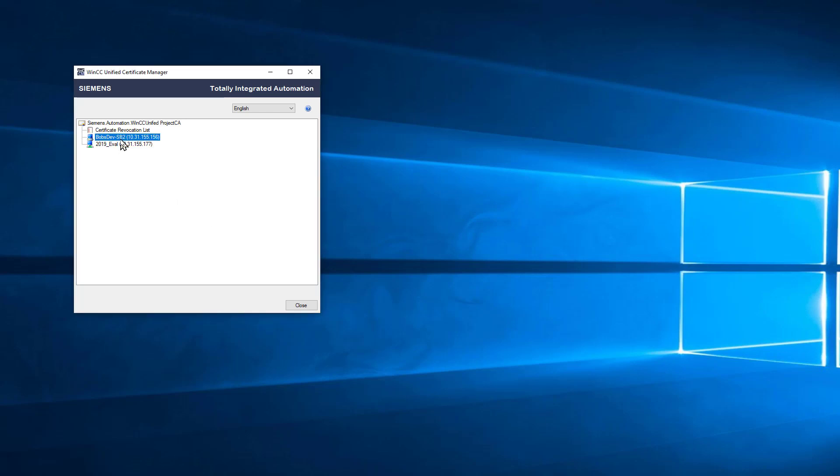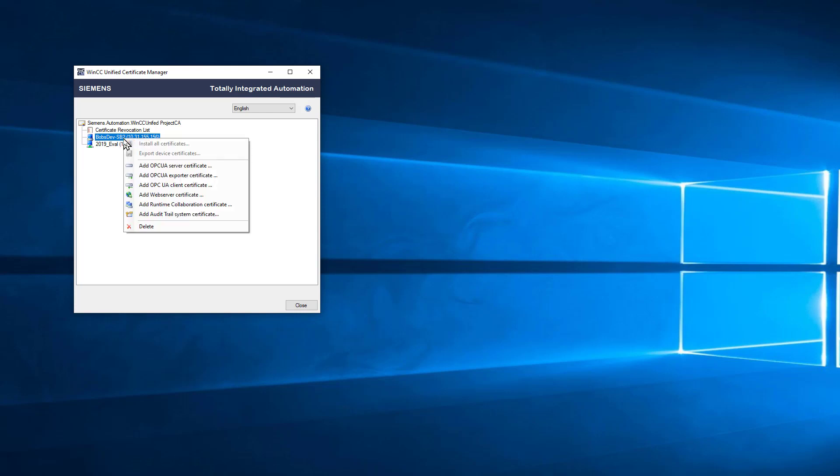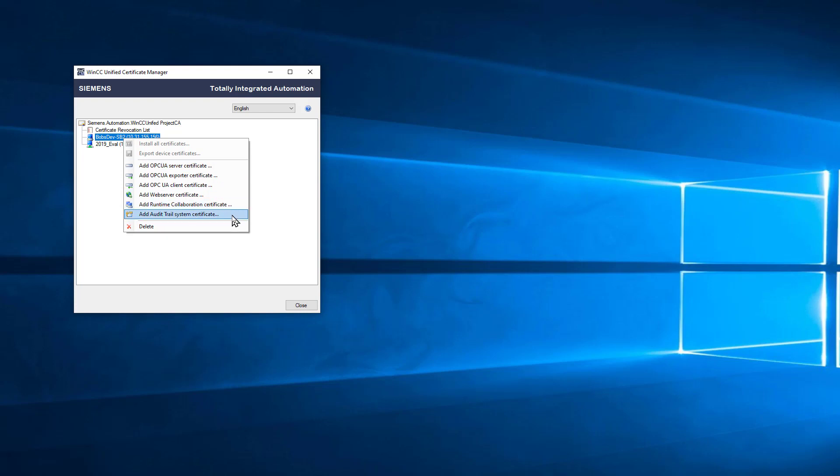Next, I need to generate certificates for each of these nodes based on what they're doing. If we right-click, you can see that we can generate OPC UA-based certificates based on whether we're a client, server, or exporter, web server, runtime collaboration, or audit trail.